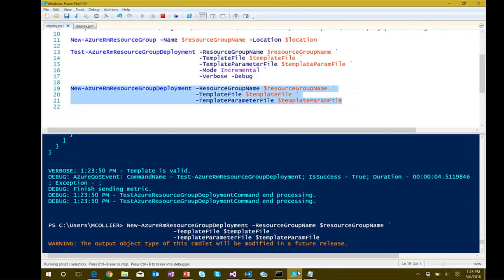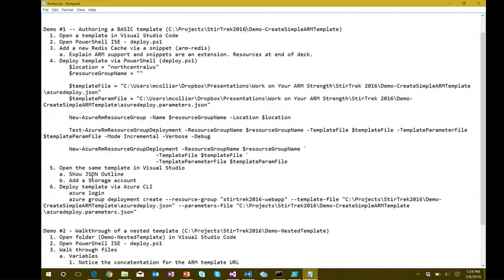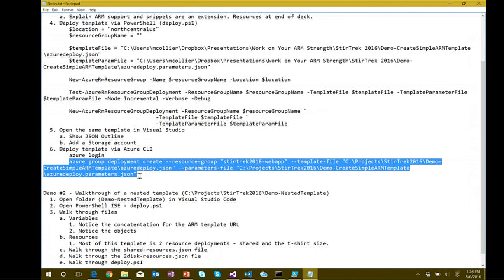That's the PowerShell way. If you want to use the Azure CLI, the command is basically: Azure group deployment create, then pass the resource group name, path to your template file, path to the parameters file, and deploy. You can deploy these templates whether you're on Windows or Linux — different tools, but very similar syntax across both. The nice thing about the CLI is it runs equally well on any platform.